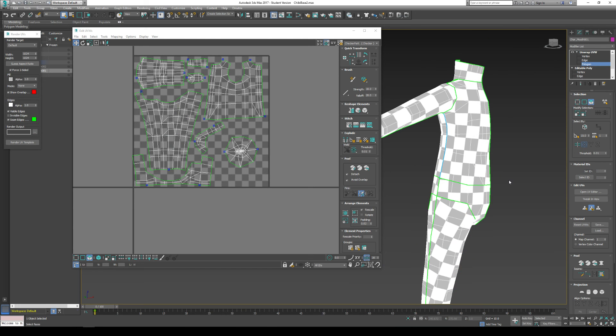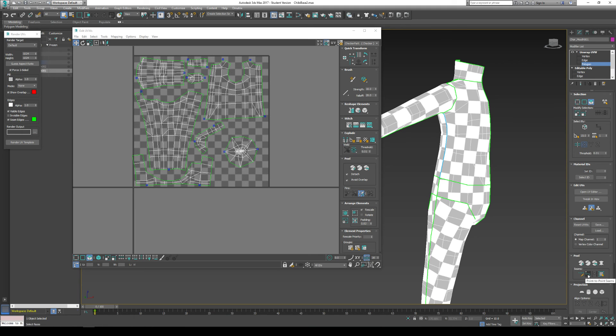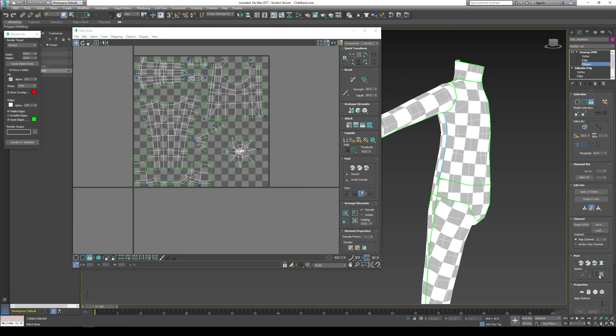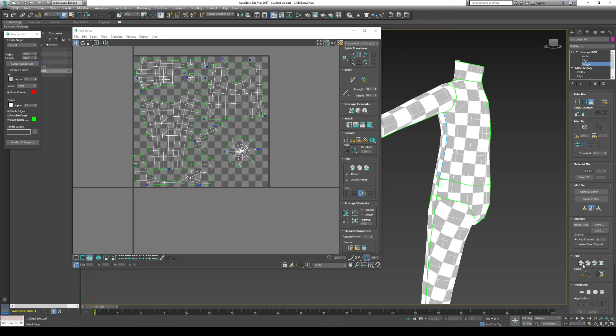So we unwrapped our model using the seam technique. Point to point seams. You can use point to point seams to select edges. If you have a problem selecting point to point, just go to edge mode. And then you can go convert edge selection to seams. That works fine. Then you go to quick peel, which will peel your model. You can peel it yourself. But I always say this quick peel normally does it just fine.